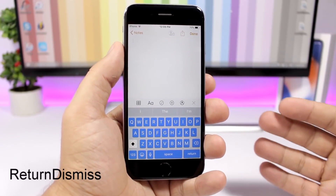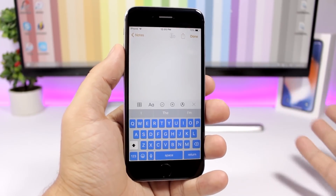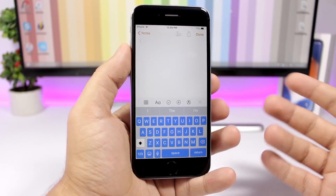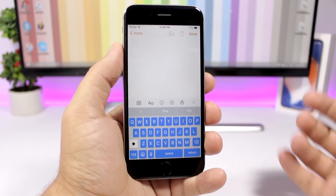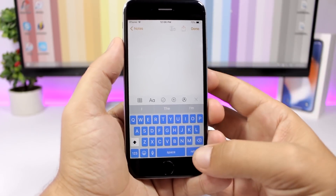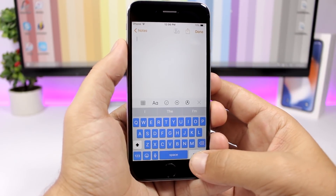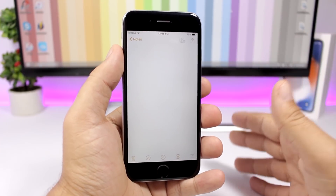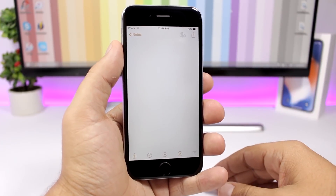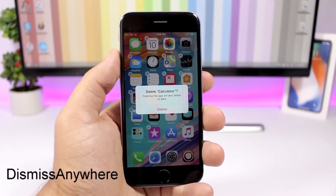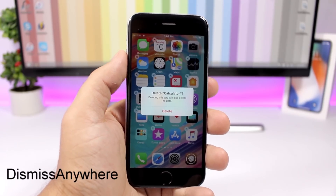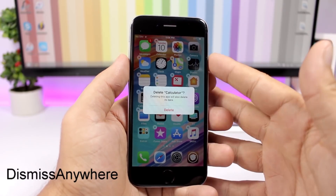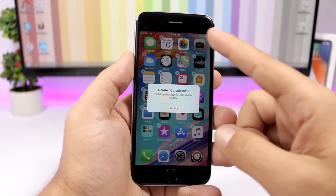Return Dismiss is a tweak for the keyboard — on any app where you can't dismiss the keyboard, you can now do it easily. All you have to do is tap and hold the Return key and it will dismiss the keyboard.